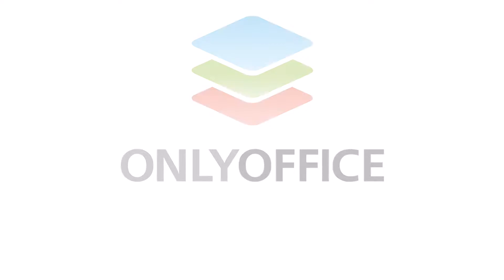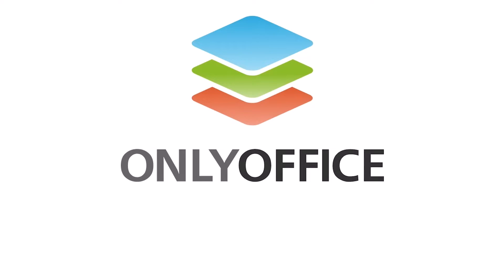Visit our website via links in the description to get OnlyOffice Docs for Jira, and don't forget to subscribe.